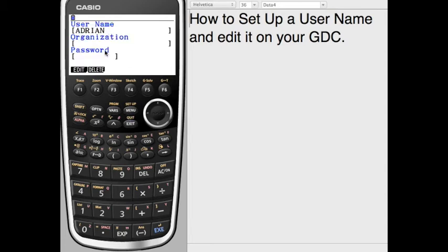Now, that will come up, your username and your organization, on the front page every single time you turn your calculator on, even if you reset your calculator.